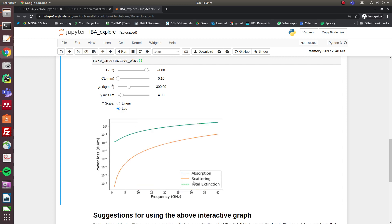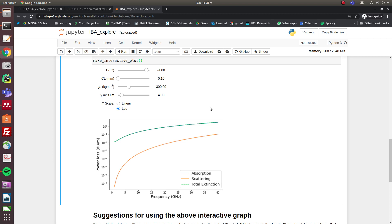The scattering—the orange line—is significantly lower by several orders of magnitude than the absorption line. So for the parameters specified by these sliders, absorption constitutes the vast majority of the total extinction, and we can model the snow therefore really well with something called a single scattering assumption, where we assume that all of the energy coming back to the radar has only been scattered once.